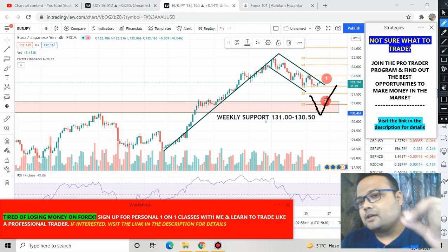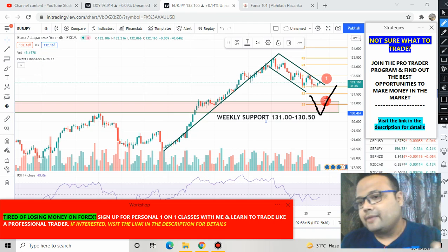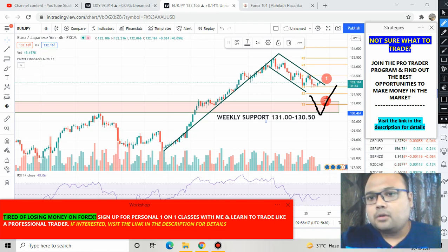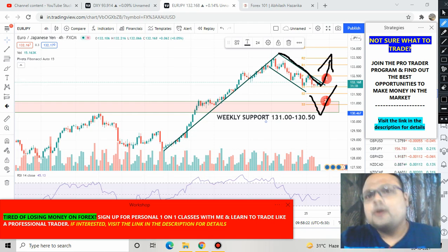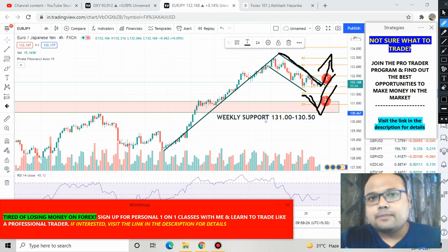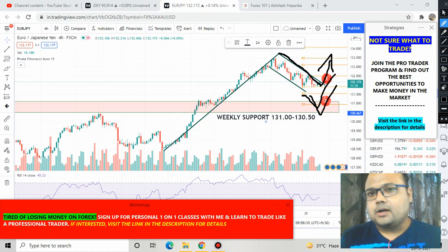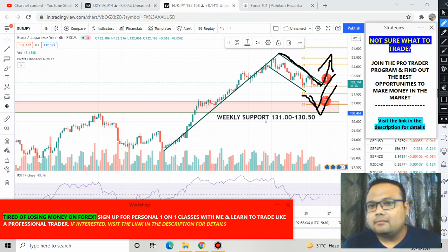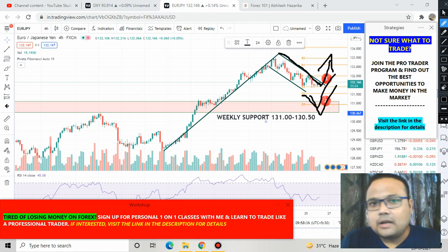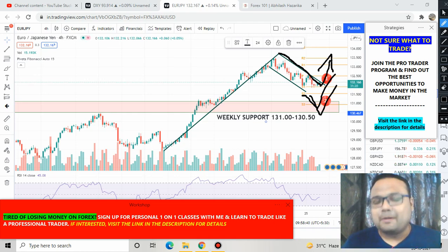Combining these two factors, if the market comes down to that level there is a good possibility of a bounce. So the two options are: wait for the market to cross the top line and go up, or wait for the market to test the support and then go for a buy if it bounces. These are the only two trading opportunities I see on the EURJPY chart right now. Let's wait and watch where the market goes. Bye bye, take care.